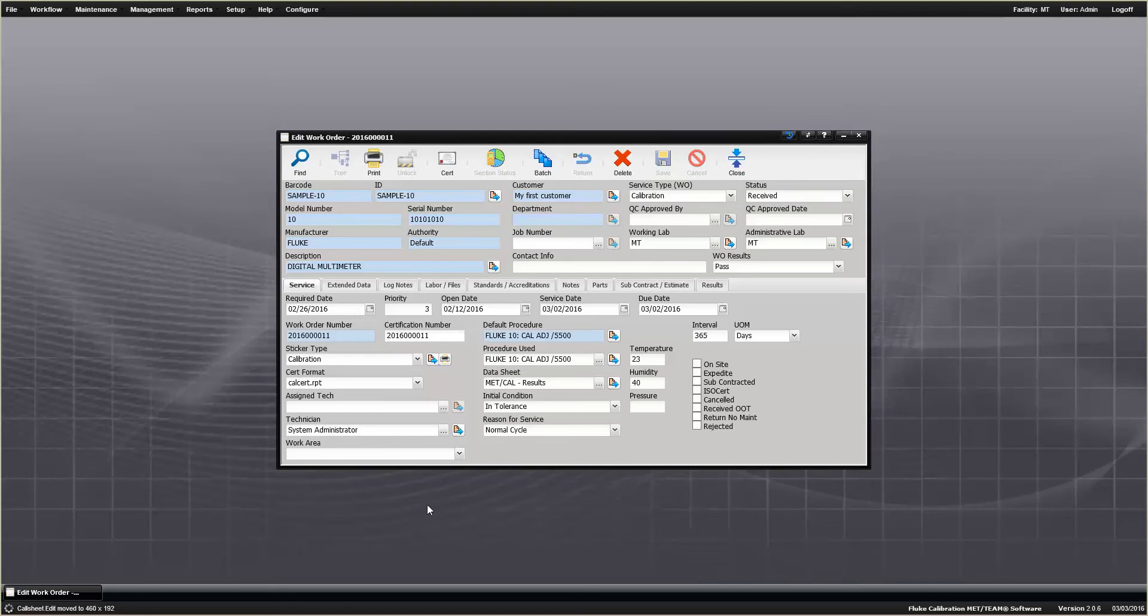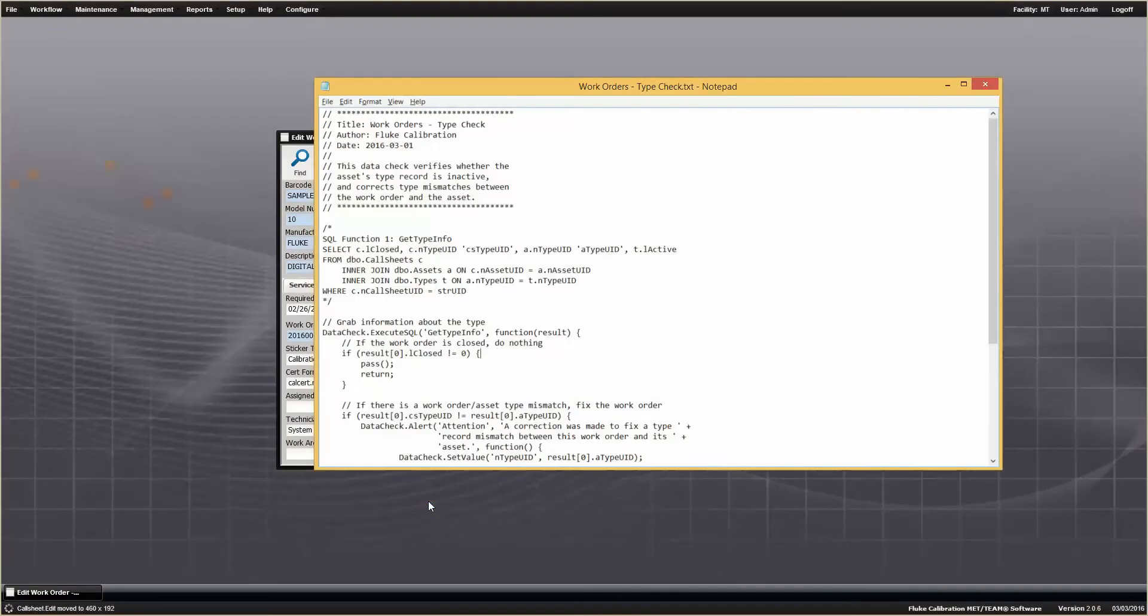Here we have a text file that contains our data check, so this will typically be provided to you by Fluke, either because you purchased a data check or we're providing one to you as part of CIT.